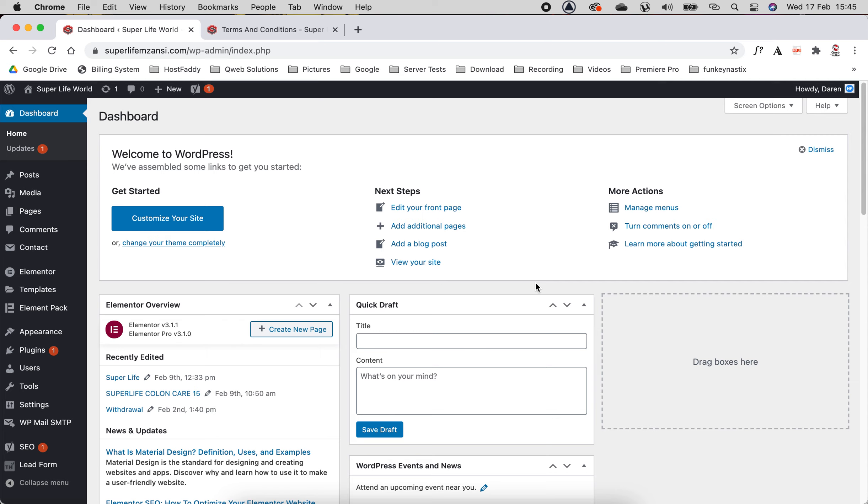Okay, so just to conclude everything: you now know how to edit all your pages, how to add a blog, how to add a menu, and how to edit your footer and header of your website.